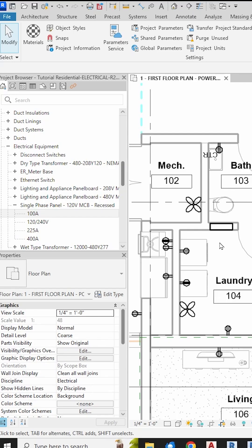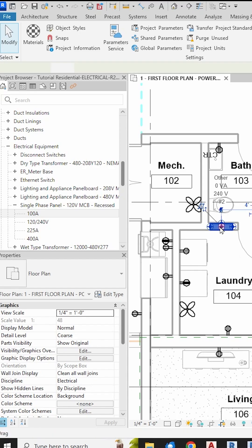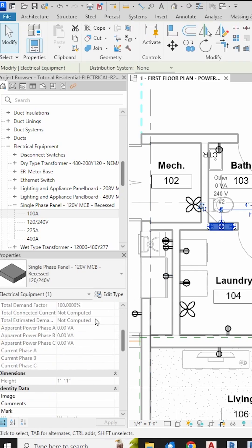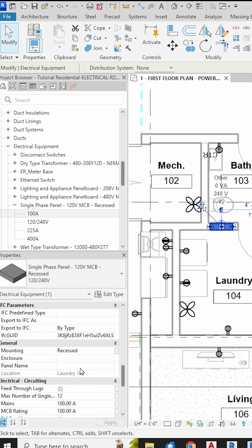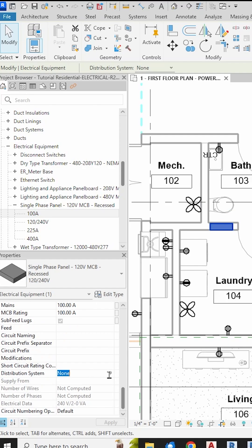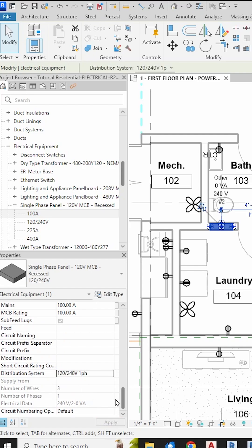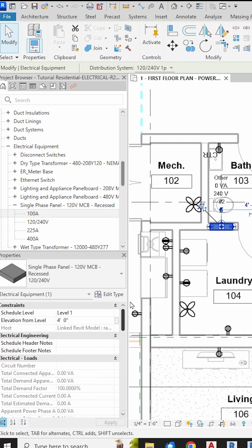Now click on our panel again just to make sure that this new distribution system is assigned to our panel down here. And then you're ready to connect both 120 volt and 240 volt loads. Subscribe to my channel for more electrical-only Revit videos.